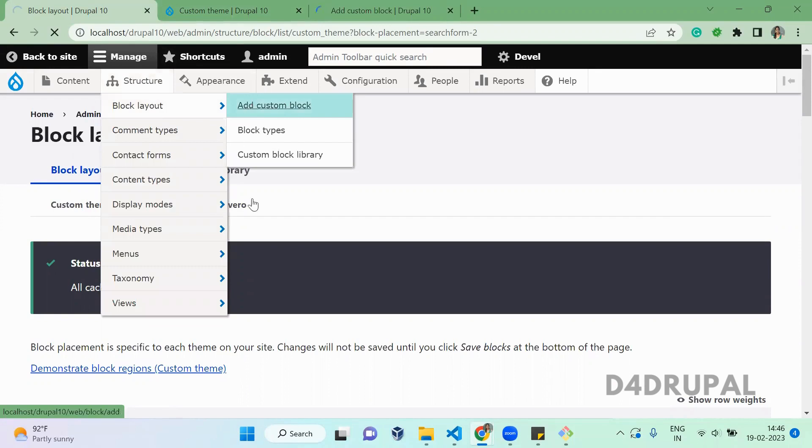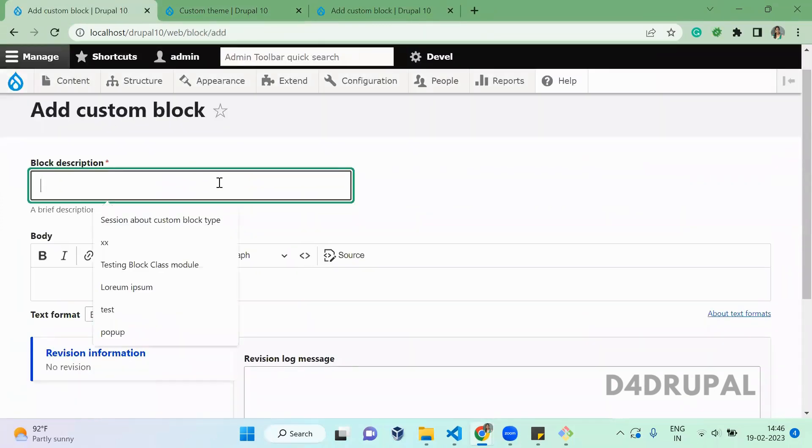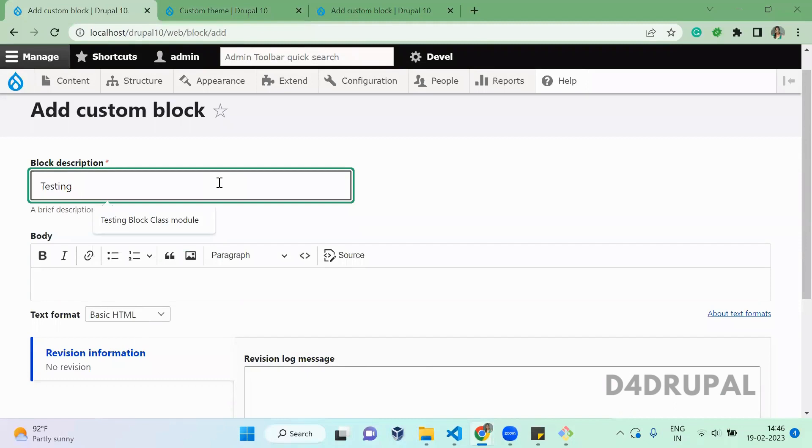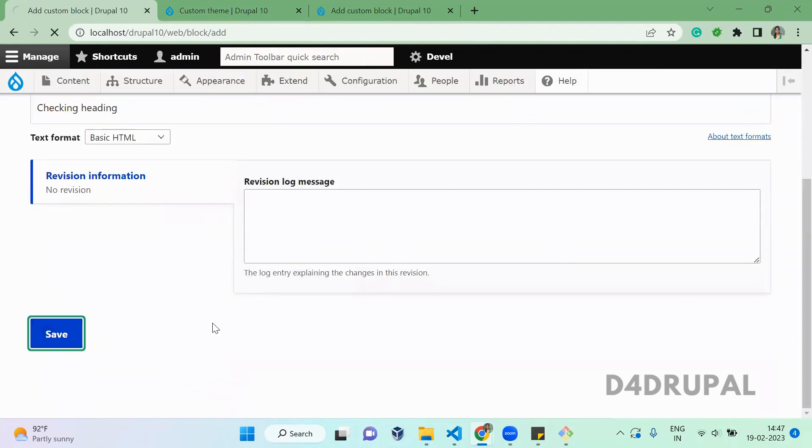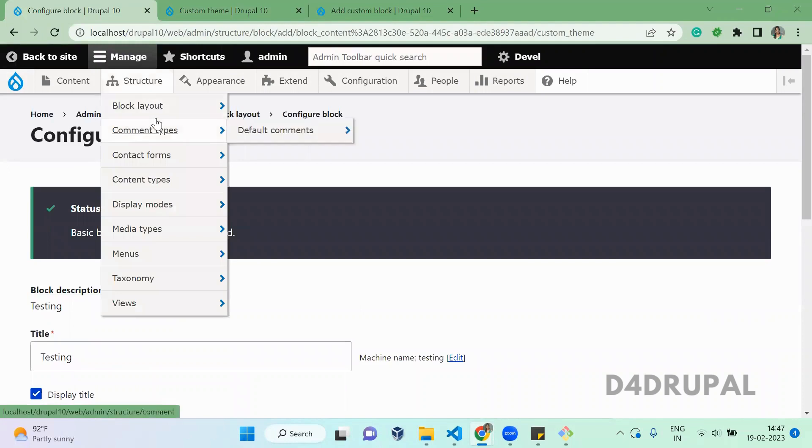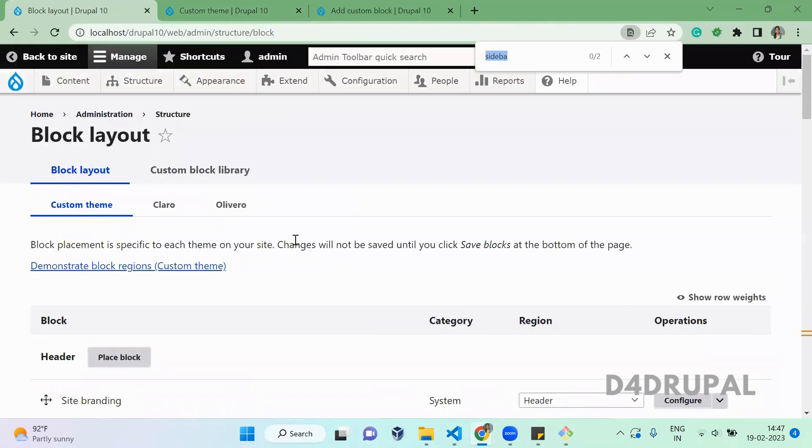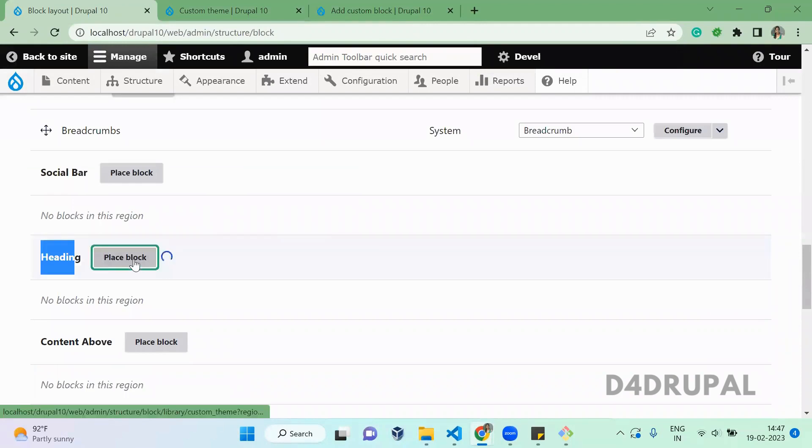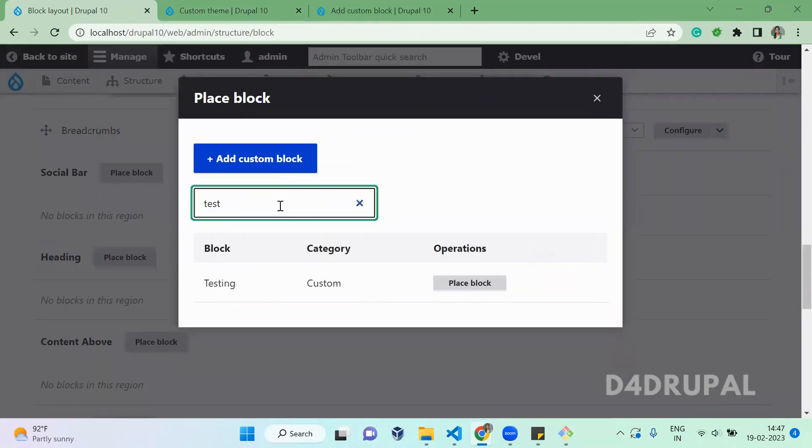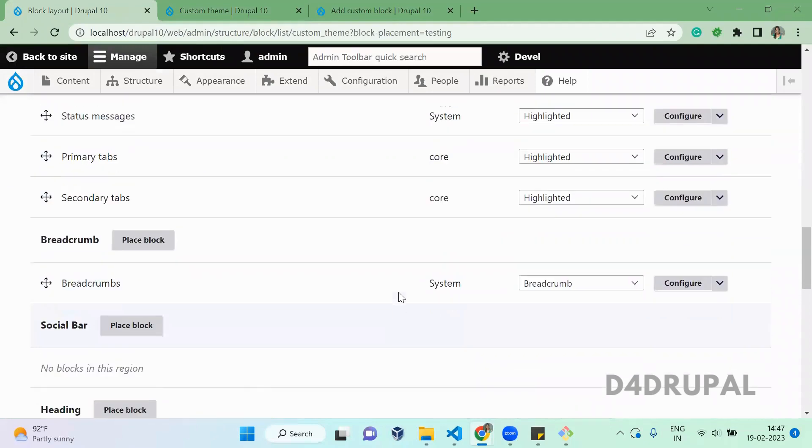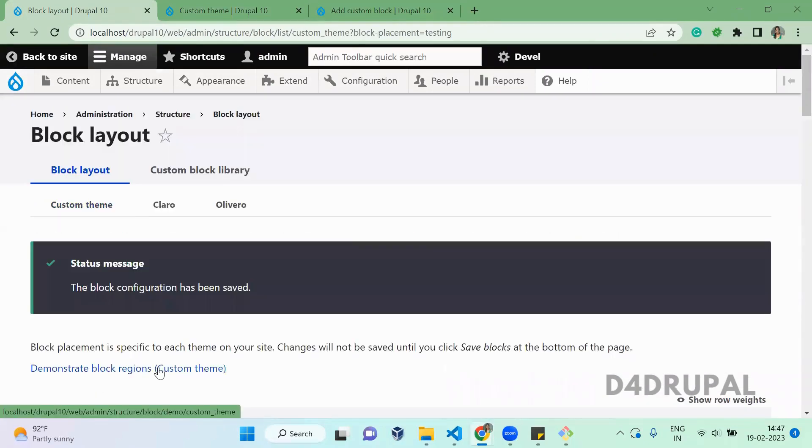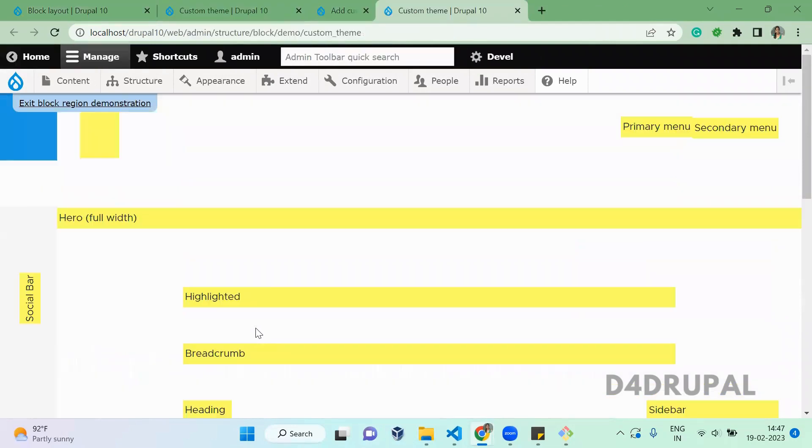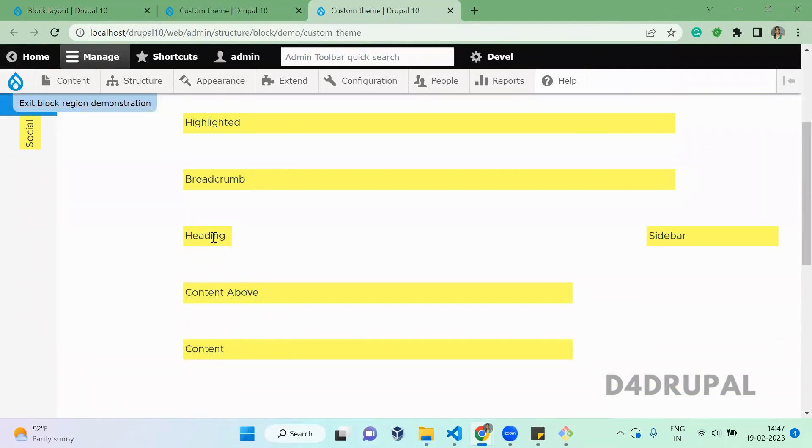Add custom block, testing, heading. Once this is added, go to structure block layout. Now you'll be able to see a region called heading where I'm going to add my custom block. Before that, you can see the demonstration link, so heading will be printed here above the content block.